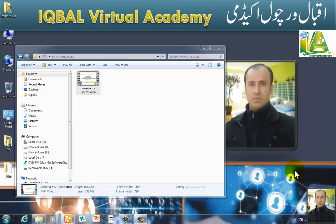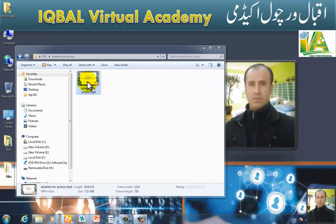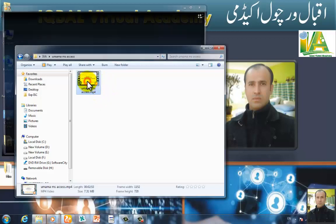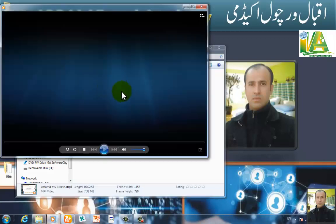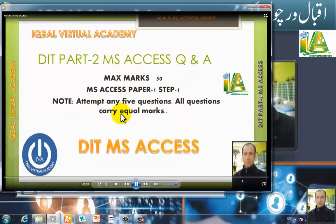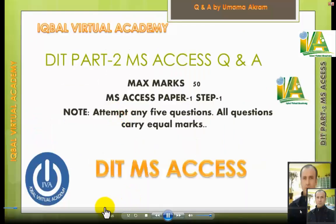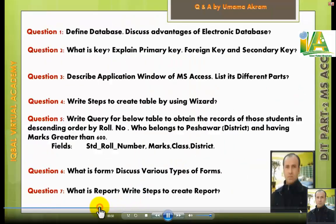As-salamu alaykum wa rahmatullahi wa barakatuhum. Zayam Javid Iqwal, Aqbal Virtual Academy. This lecture covers a practical question and answer session.